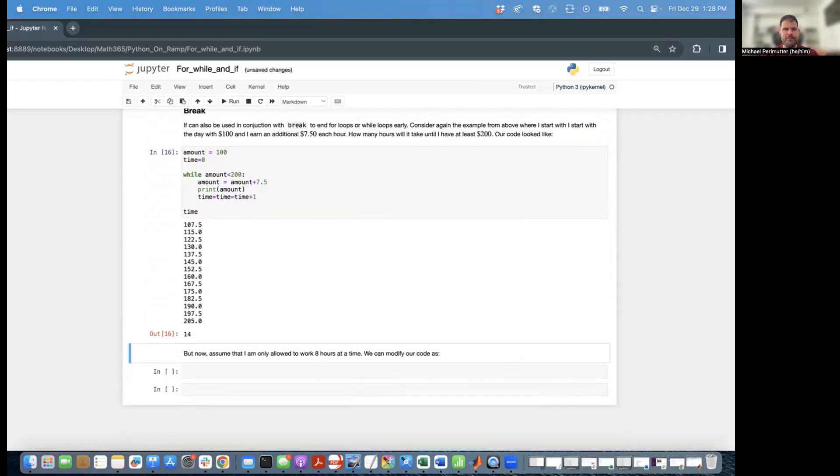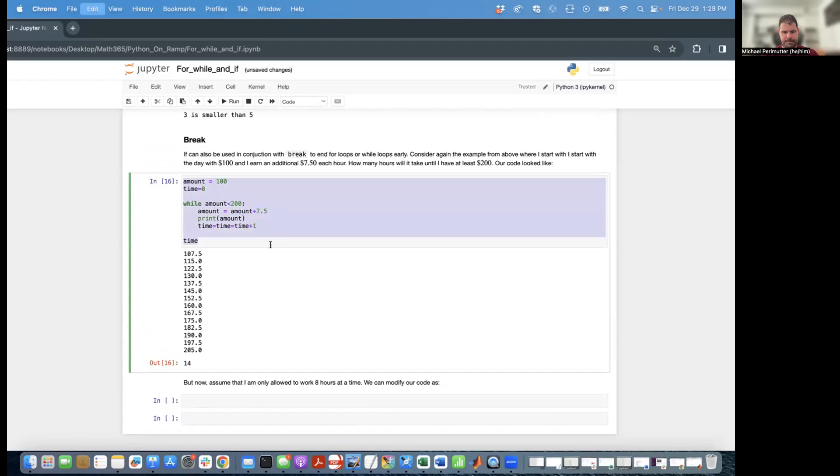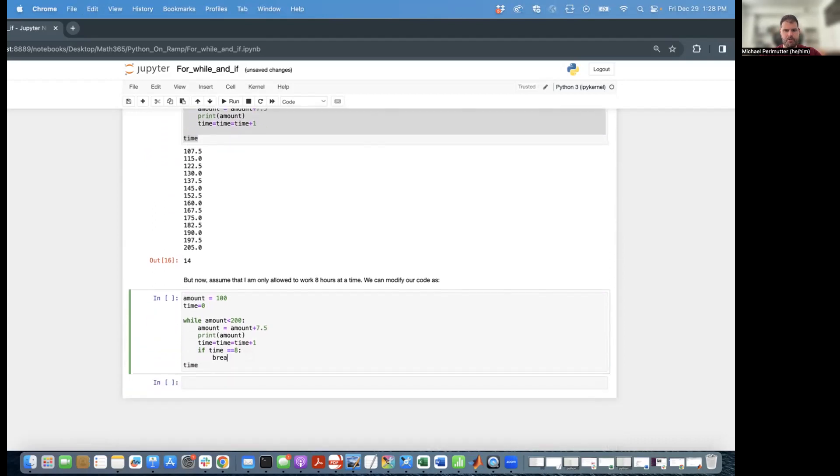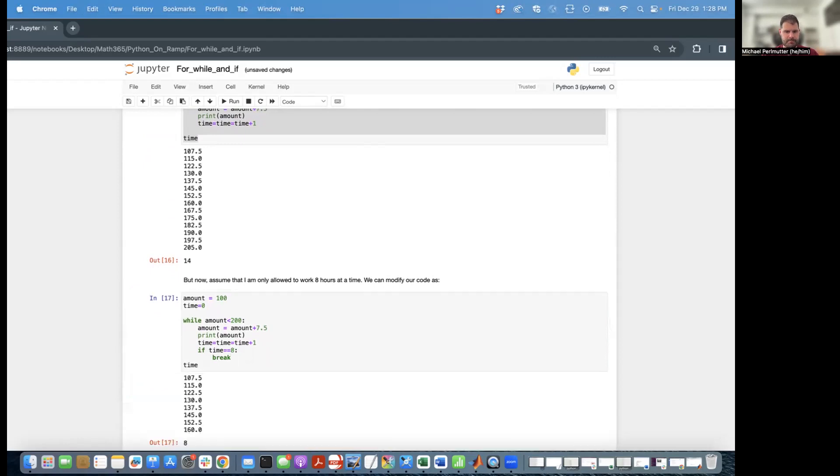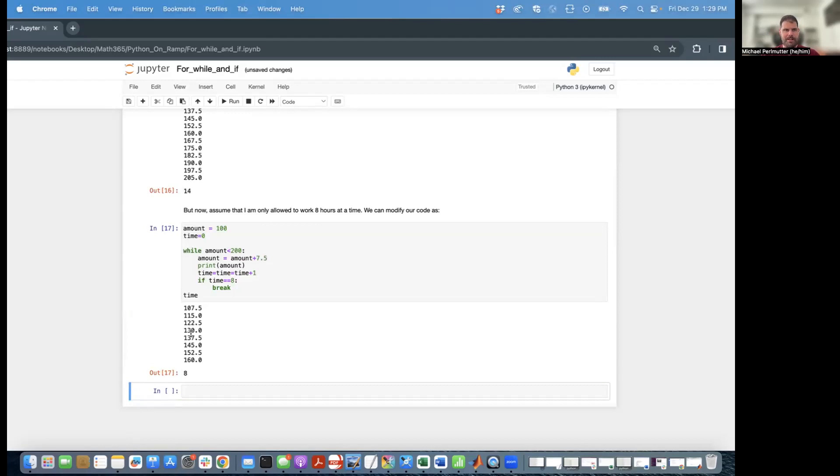But now I'm going to consider a different version of this problem where I'm only allowed to work no more than eight hours at a time. So what I'm going to do is I'm going to modify the code by saying if time equals eight, once again, colon, break. And this is going to cause the loop to end as soon as I hit eight. So we see that we did the first eight iterations and then we stopped. So break can be good if you want to be able to end a while loop or a for loop early, depending on the values of certain variables. So that's it for this video. I will see you again next time.